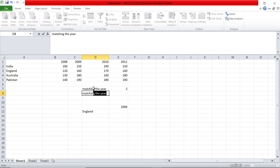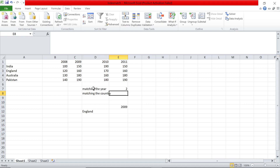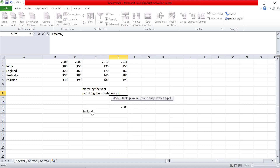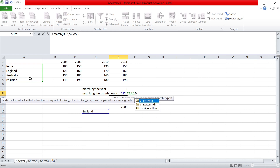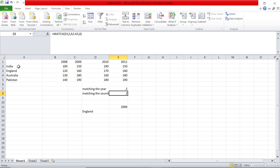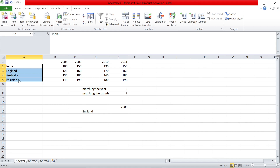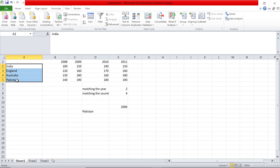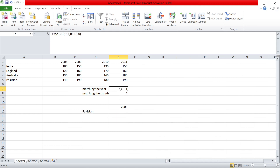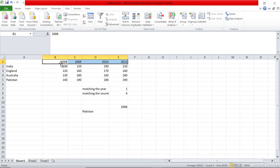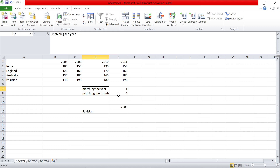Step number two is matching the country. To match the country, it's the same formula, just slightly different. You say MATCH of this country value. For the lookup array, I want to match it in these four rows to see which row that value comes in, comma zero for an exact match. We get the value 2 because in these four rows, England occurs in row number two. If I change this to Pakistan, it becomes 4 because Pakistan is located in row number four. Similarly, if I change the year to 2008, it changes to column one because 2008 is column one, 2009 is column two, and so on. By doing these two operations, we are able to match the year and the country based on whatever data is selected here.